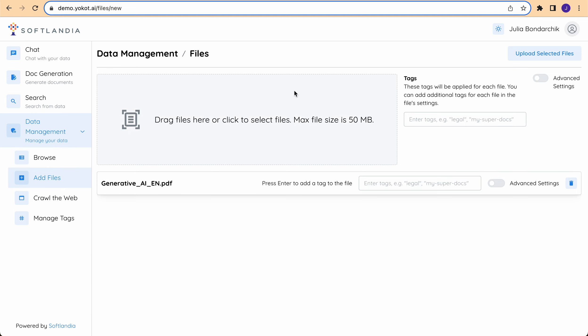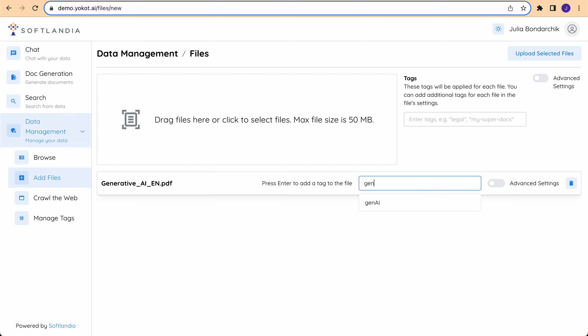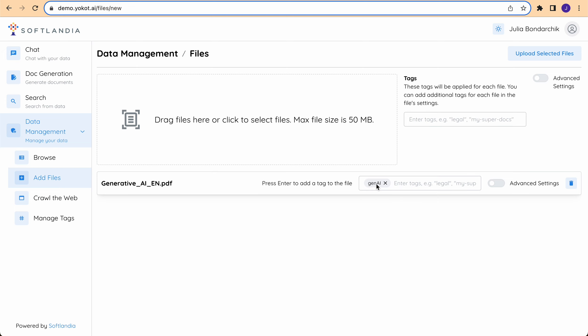When uploading a document, you should remember to add a tag. I had one already created before, so I just select it from the list.